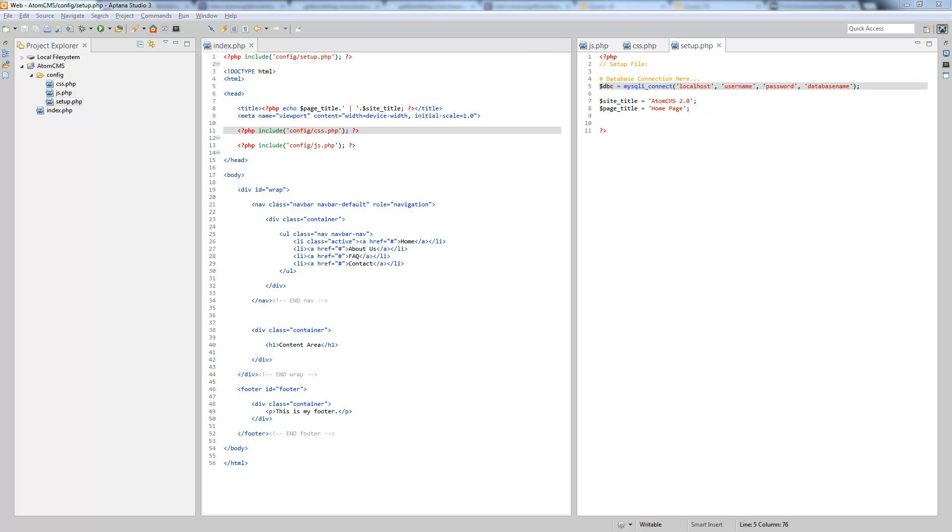Alright, so we've got our little connection script in here and now we're gonna go ahead and create our database. This might have been a little bit backwards way to do it, but I wanted to show you how to write this out. So now let's go ahead and create it.